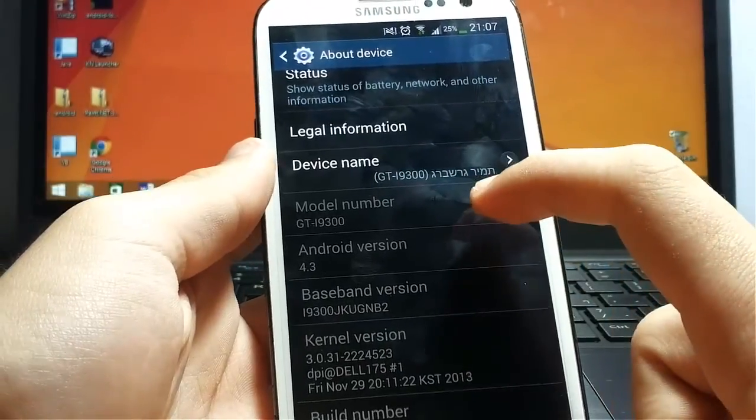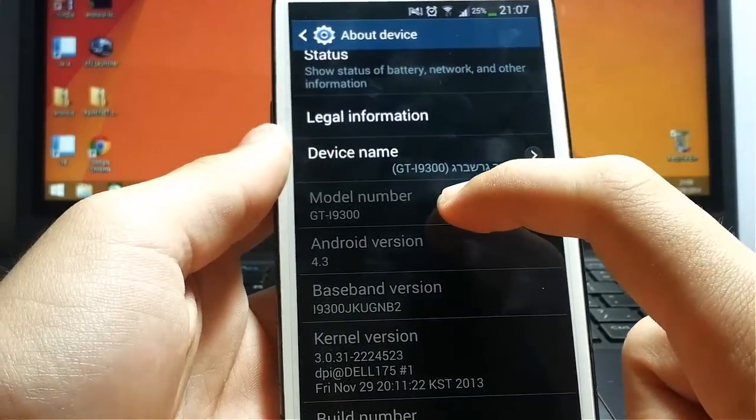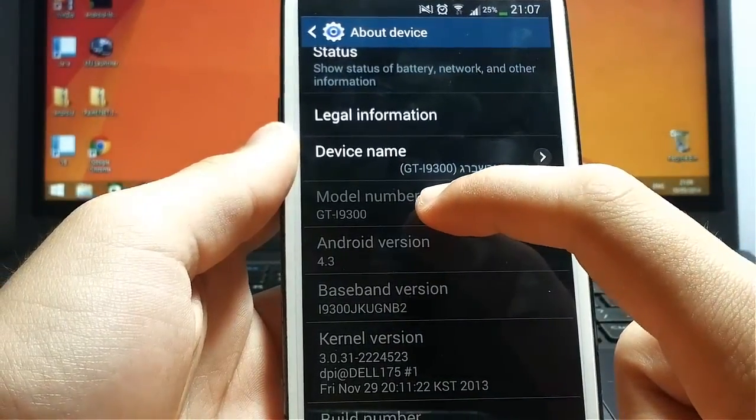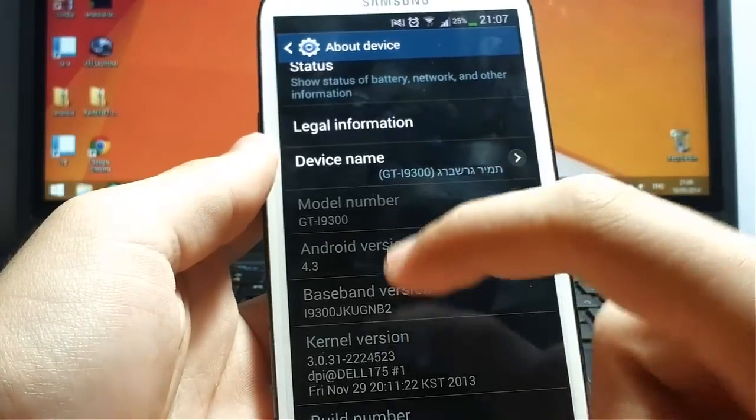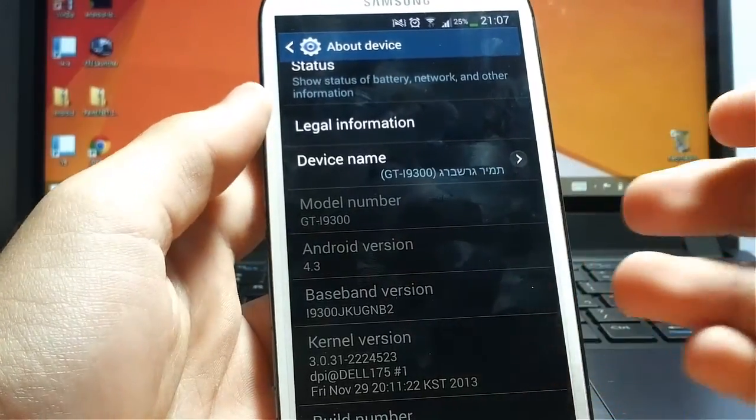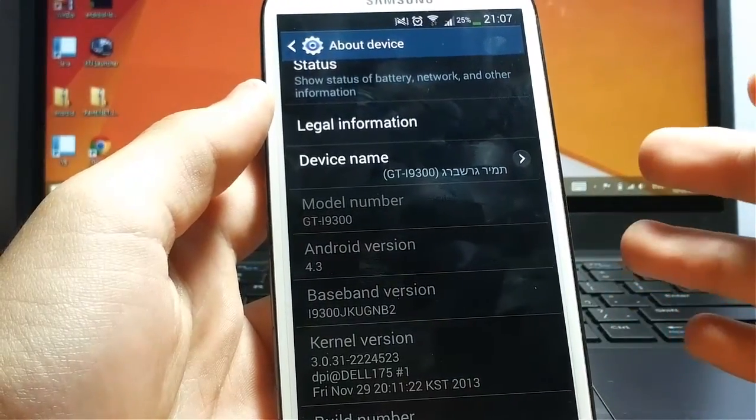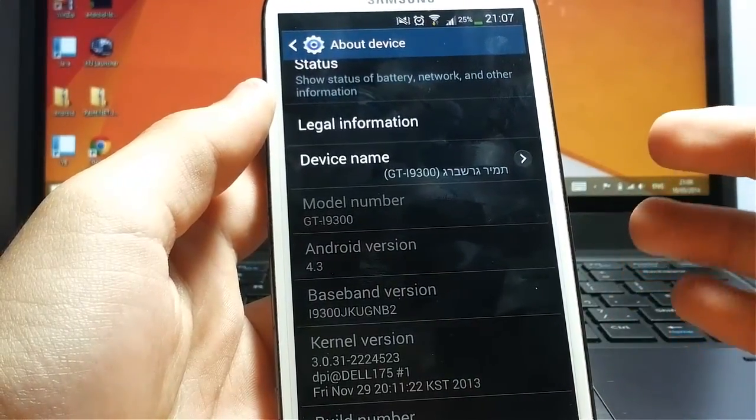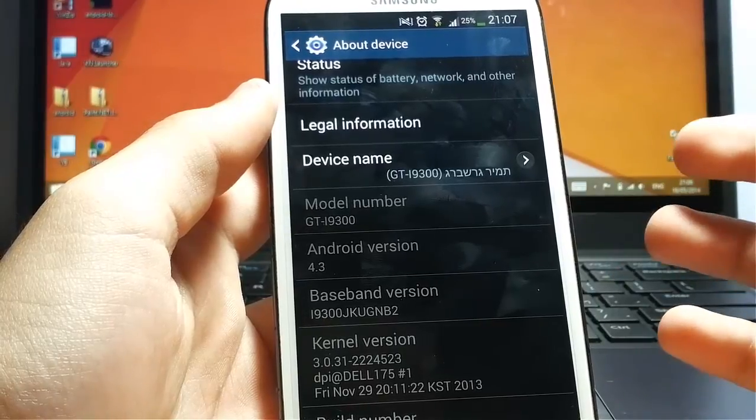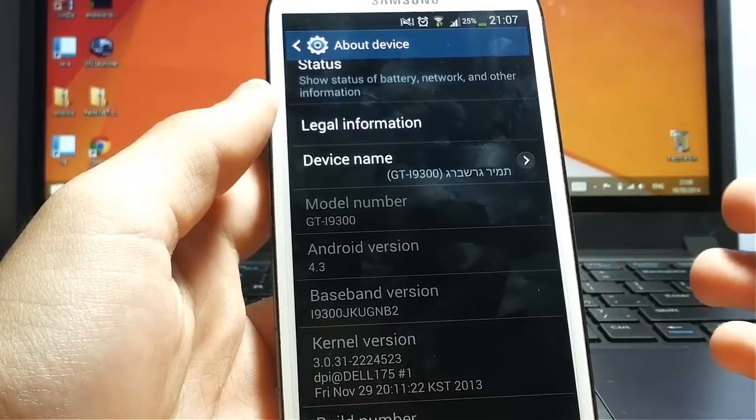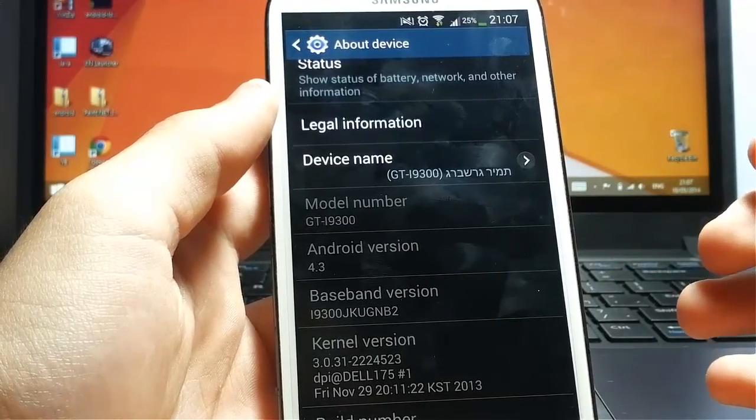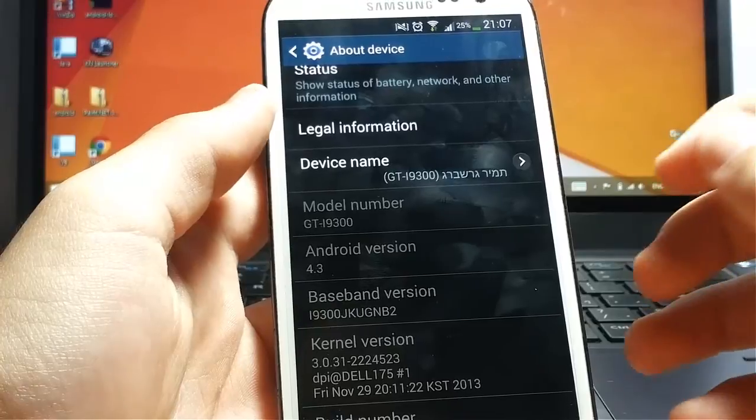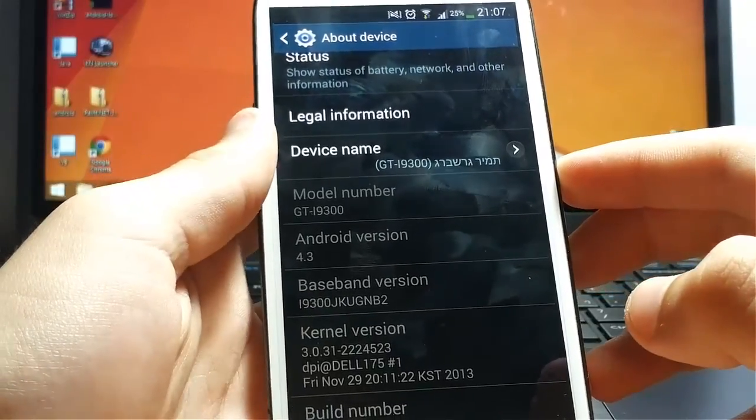You need to check that your model number is GT-I9300. If you have other model number, it's not good for this guide. You need to search for another guide because you can make serious damage to your device.